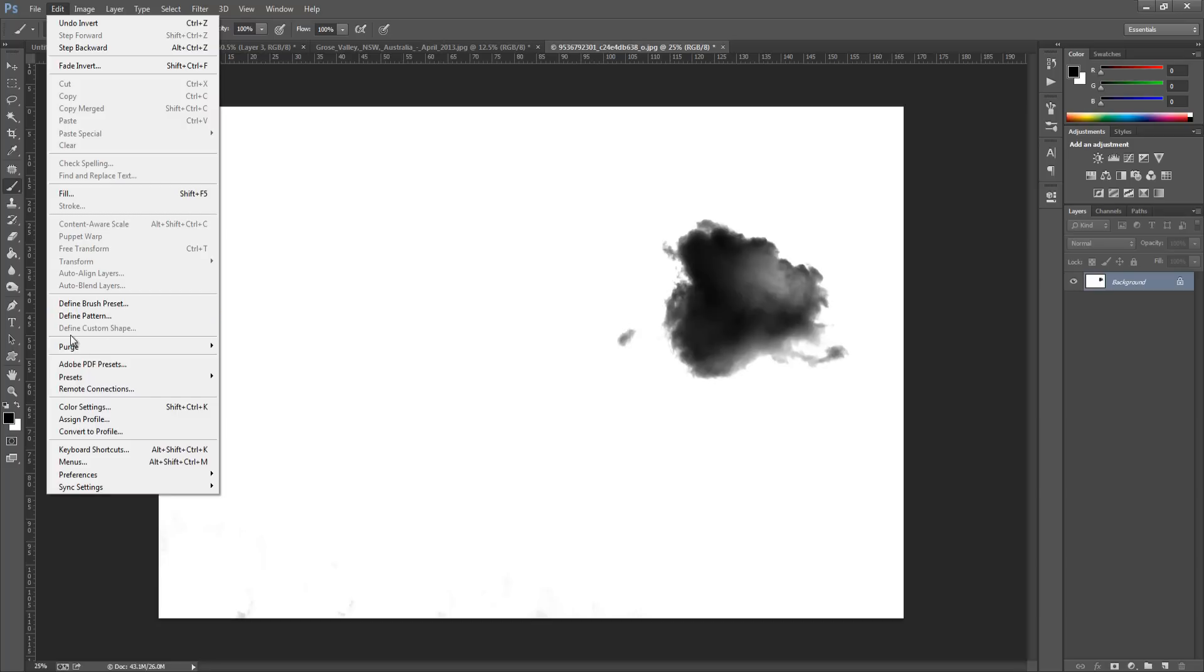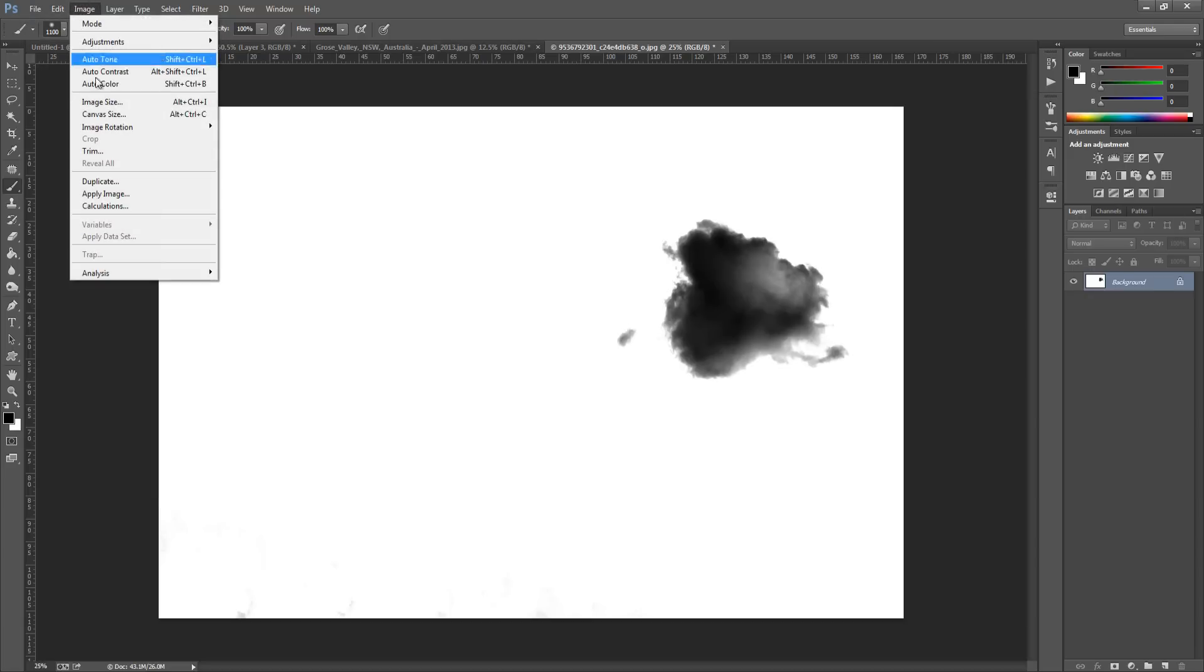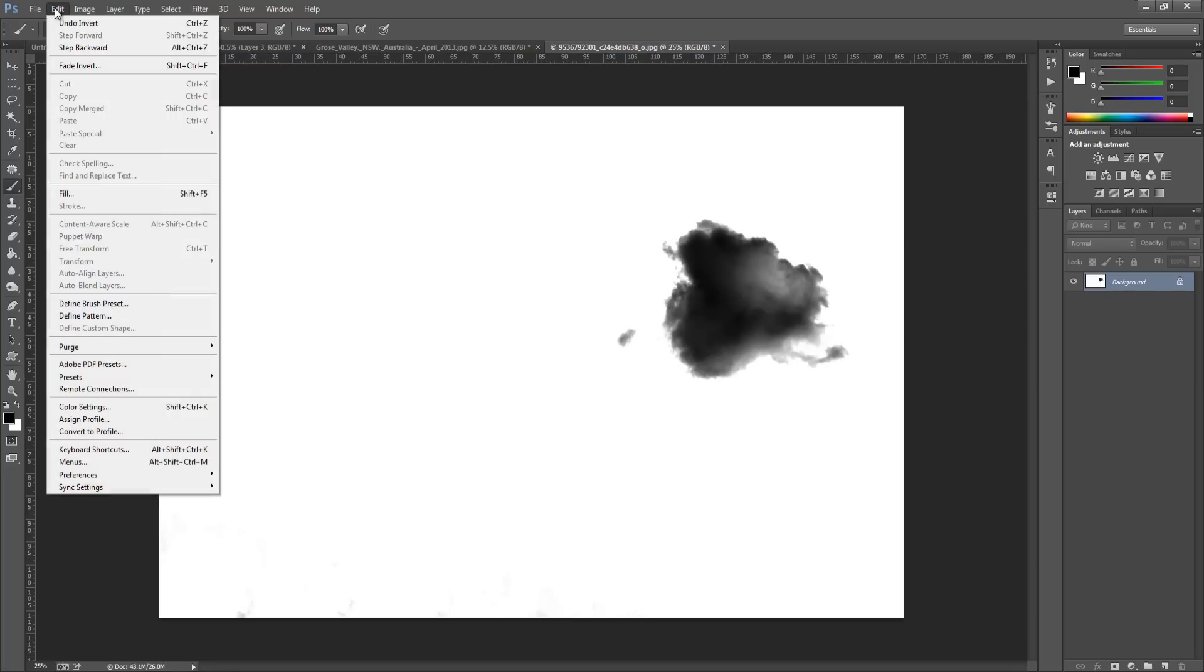It has to be around about 2500 pixels on its longest side. So if your image is way too big, you can go to Image, go to Image Size, and then just scale it down to fit. And then go back to Edit and Define Brush Preset.